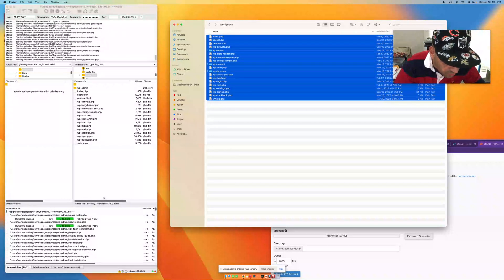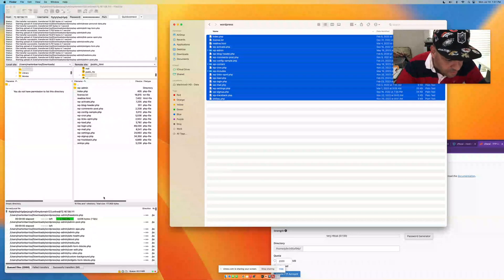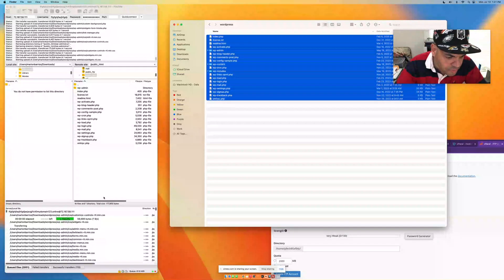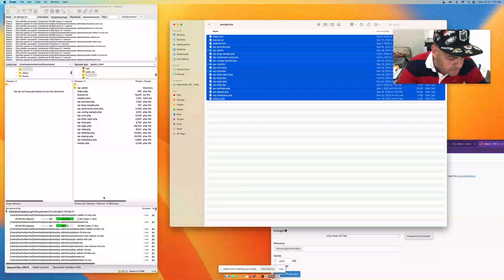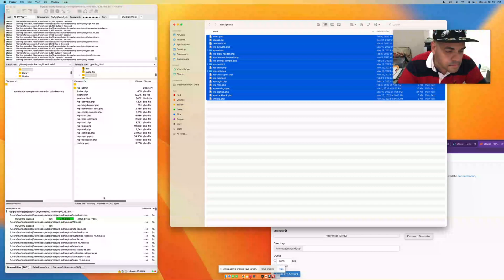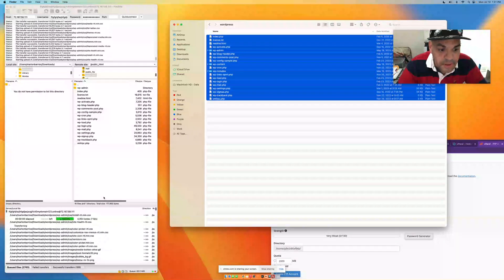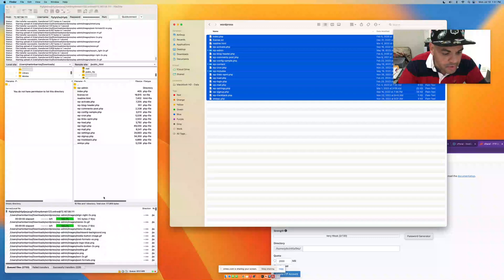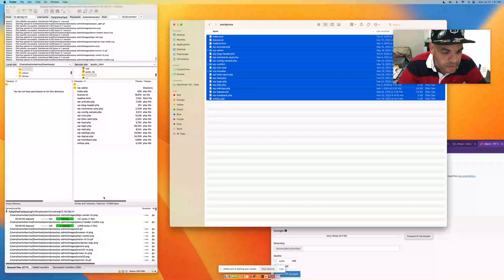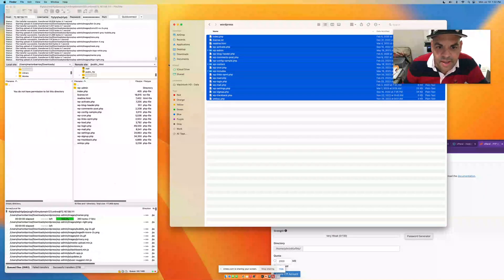You'll see the files start transferring. It should take less than five minutes to transfer all the files to your hosting company. That's how you transfer your WordPress website files to your hosting provider. Have a great day!